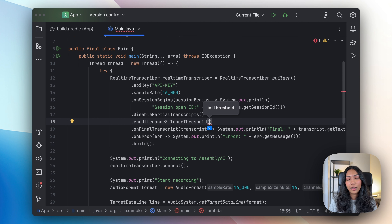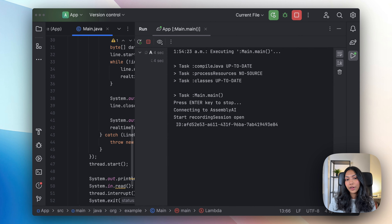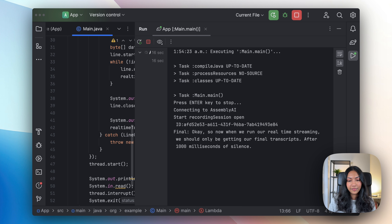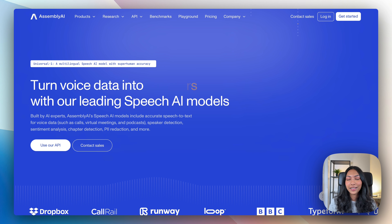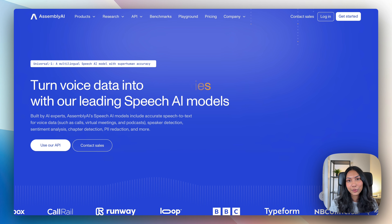Based on how fast or slow you speak, you might want to adjust that. If you're speaking really fast, you can decrease that time to maybe 500 milliseconds or less. But if you're speaking really slowly, you might want to increase it to 1,000 milliseconds. So now when we run our real-time streaming, we should only be getting final transcripts after 1,000 milliseconds of silence. Check out this video to learn how you can build an AI speech bot using Llama 3 and AssemblyAI's real-time speech-to-text API.